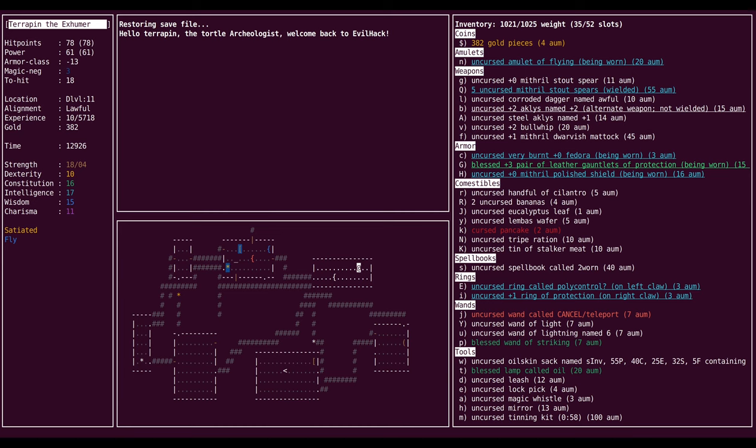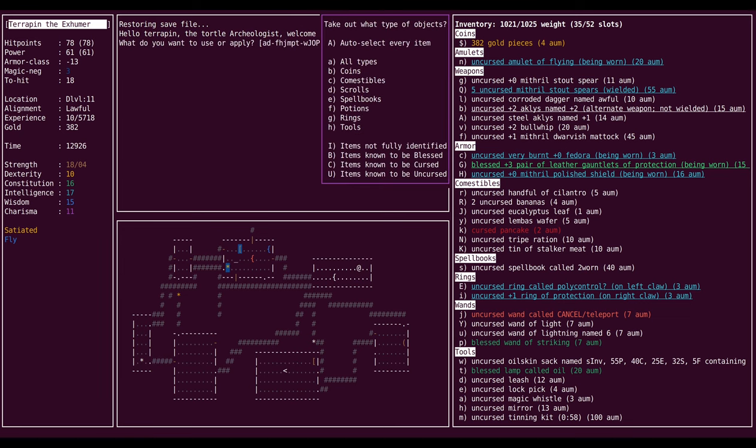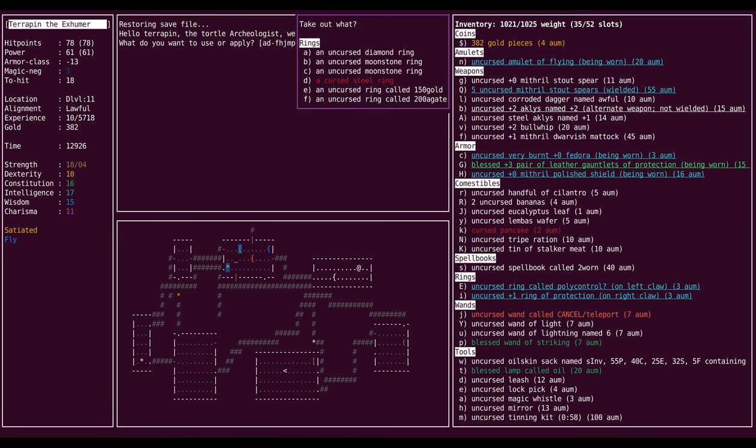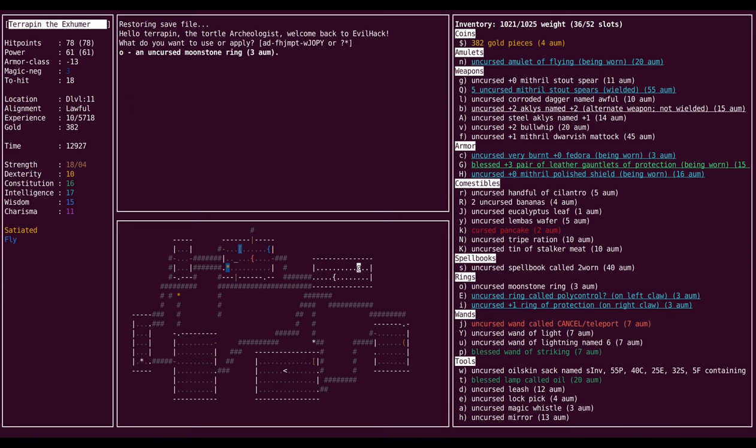Hi folks, we're back with Terrapin the Tortal Archaeologist, and we have a bunch of stuff on our to-do list, but right now our main thing is going deeper into the dungeon. Before that though, one thing I would like to do is we have two moonstone rings. So I've decided I'm going to drop one down a sink.